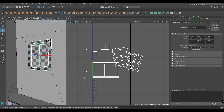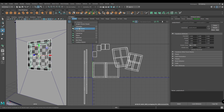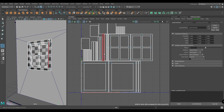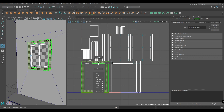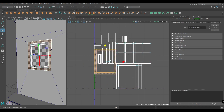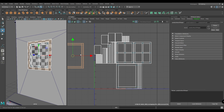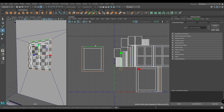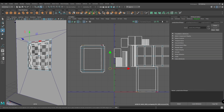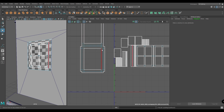Let's unwrap this window — select it and create an automatic mapping. Select this shell and bring it out. Now select these border edges and move and sew. Select this border and move and sew again, then select these edges and move and sew.